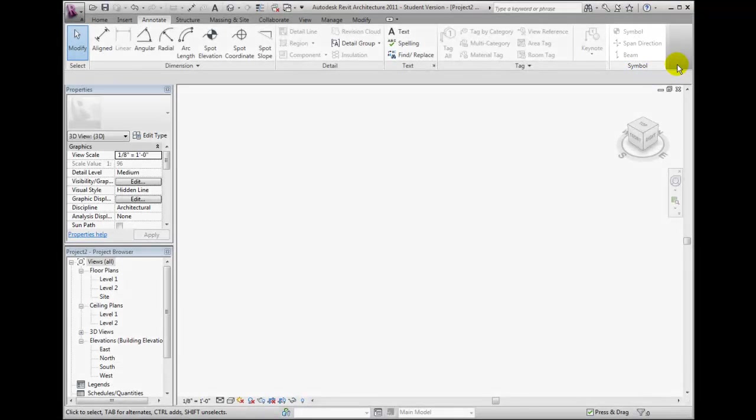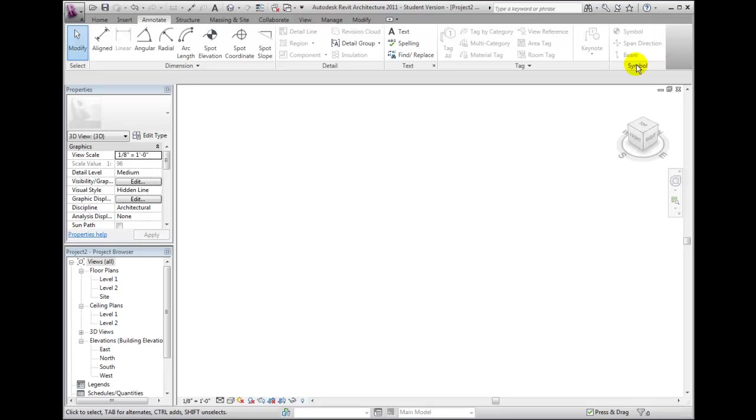So when you click on a particular tab on the Ribbon, you see the panels containing groups of related commands. Now let's go back to the Home tab.